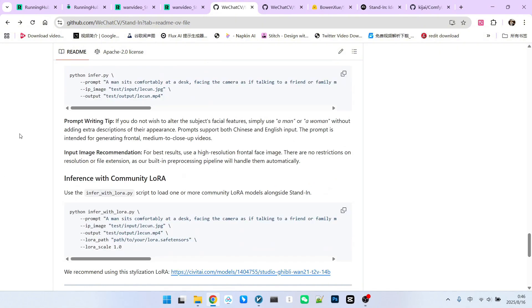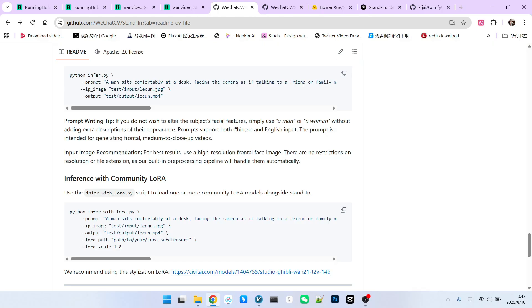There are some precautions and tips that we must clarify. If you want to maintain a character's facial features, try to use a simple description like a man or a woman when describing the subject, and do not add extra descriptions. This way, you can achieve very good results.